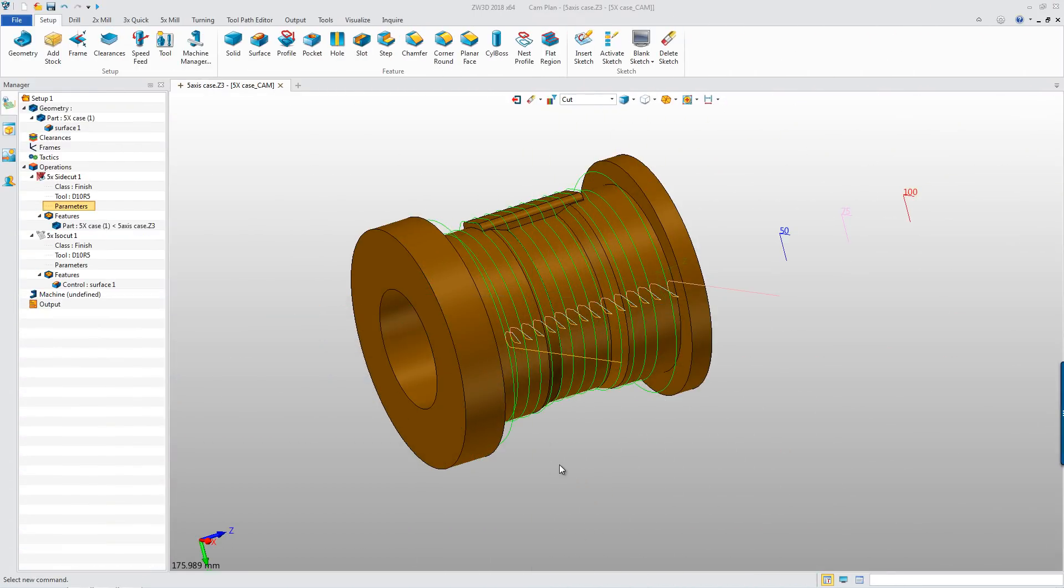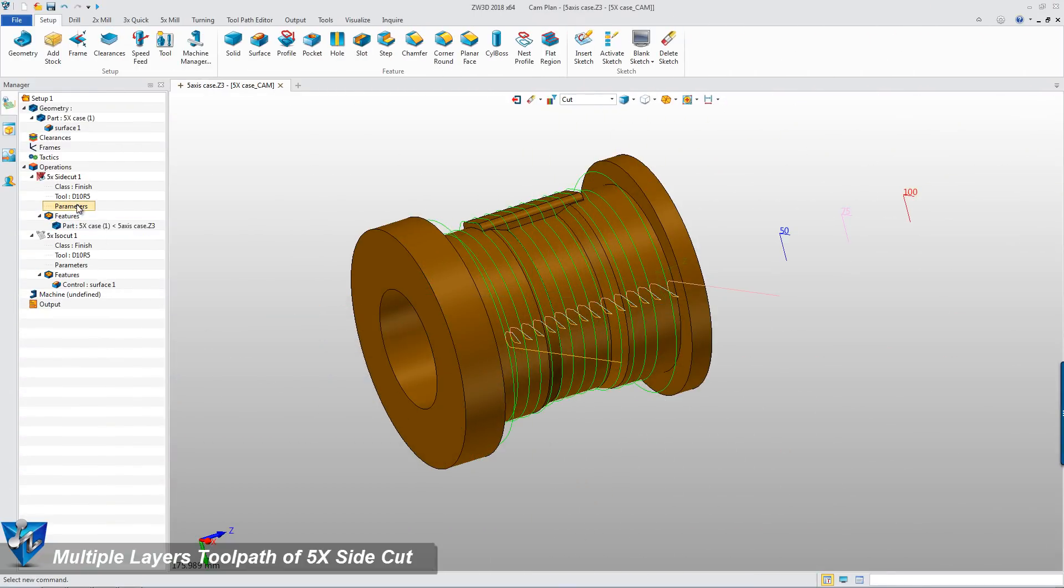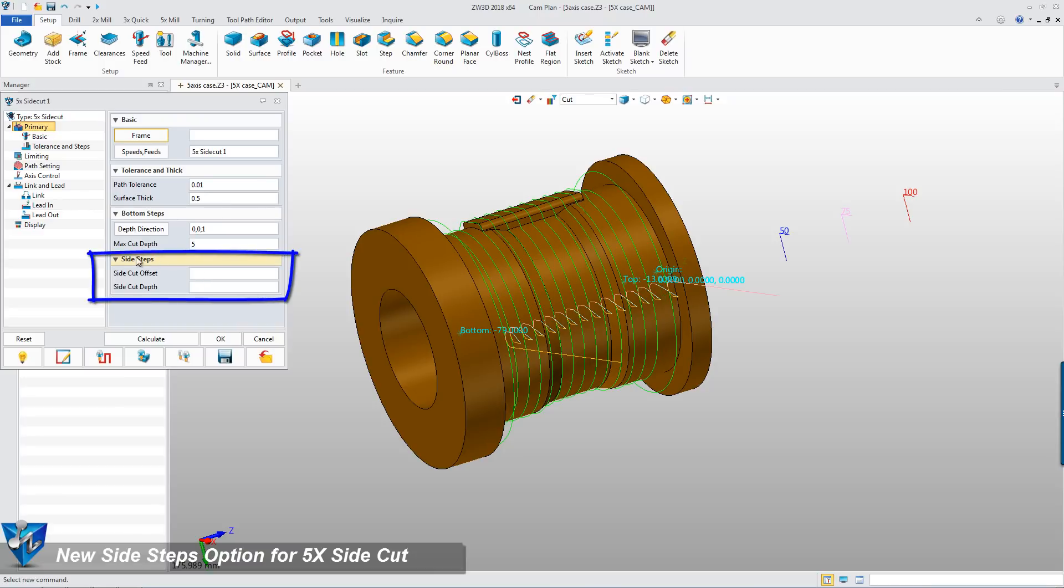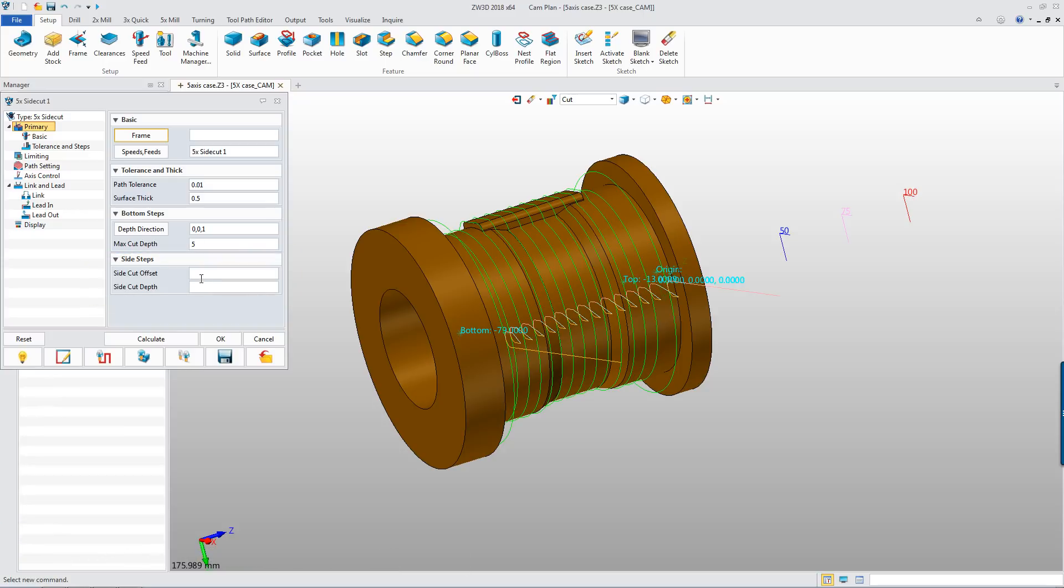Multiple layers toolpath of 5x side cuts. In the 5x side cuts parameter form, we can find the new option of side steps are added in the primary setting stage as shown.